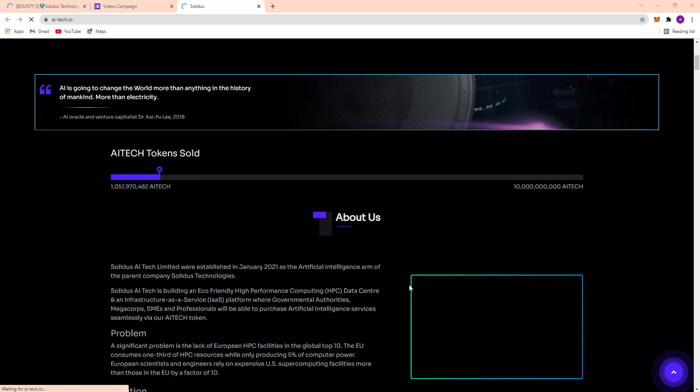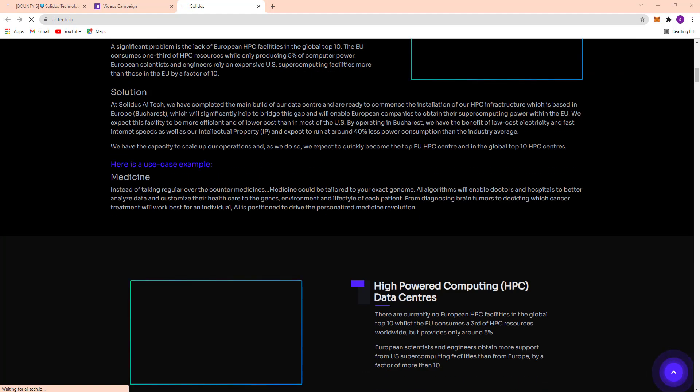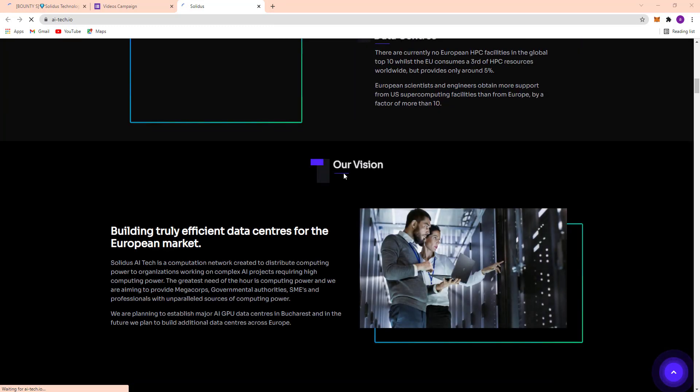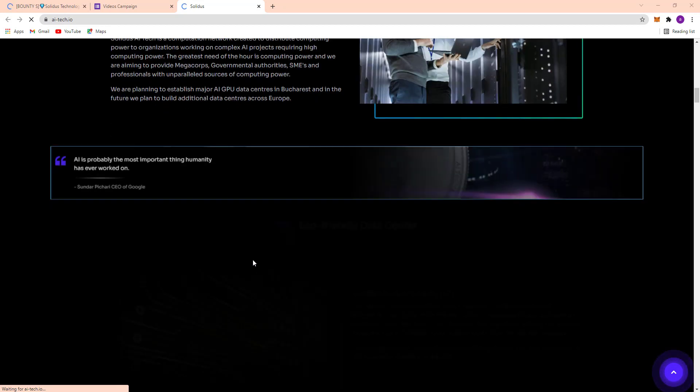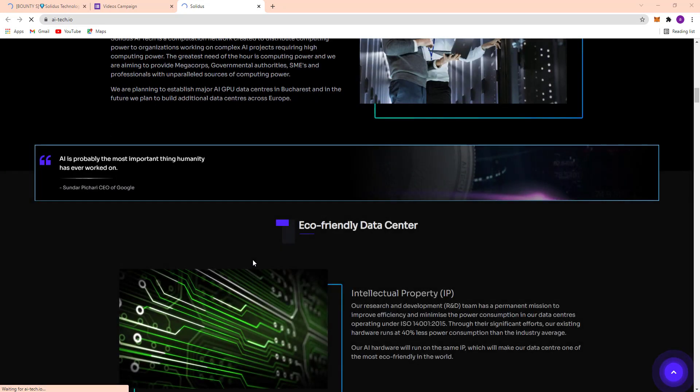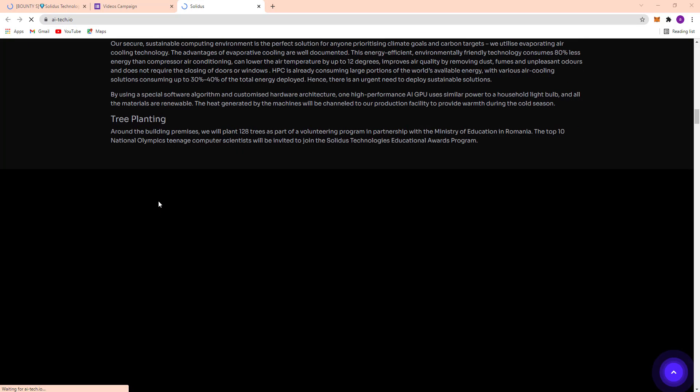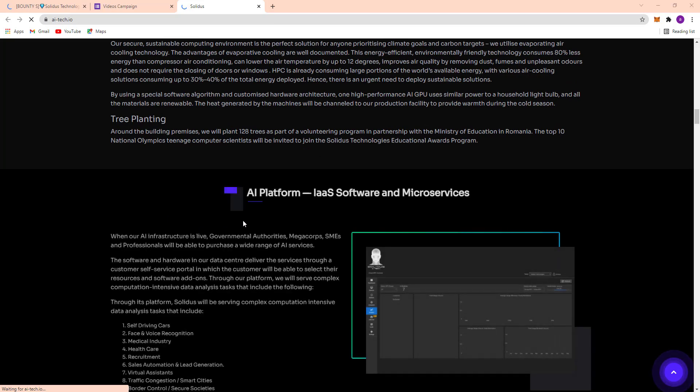Here's their high-powered computing HPC data center. Their vision: building truly efficient data center for the European market. Eco-friendly data center, intellectual property IP, green computing, and AI platform as software and micro service.